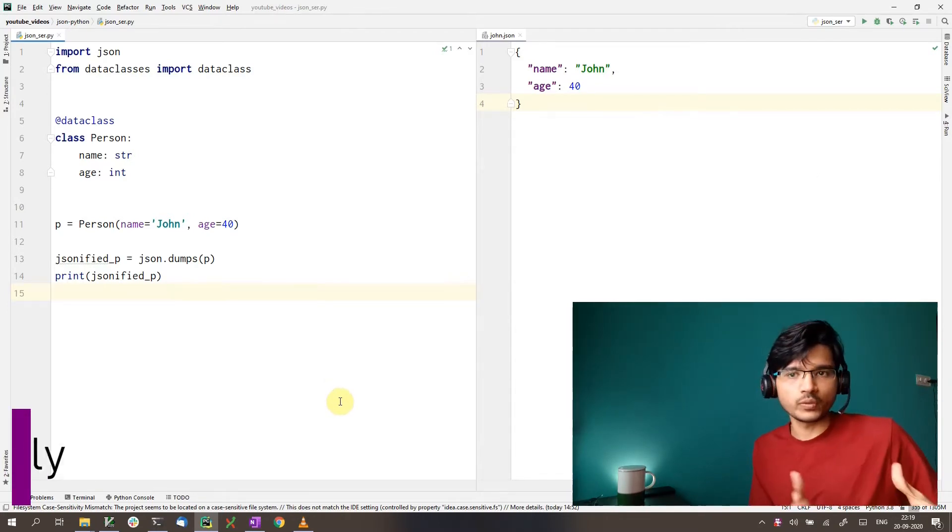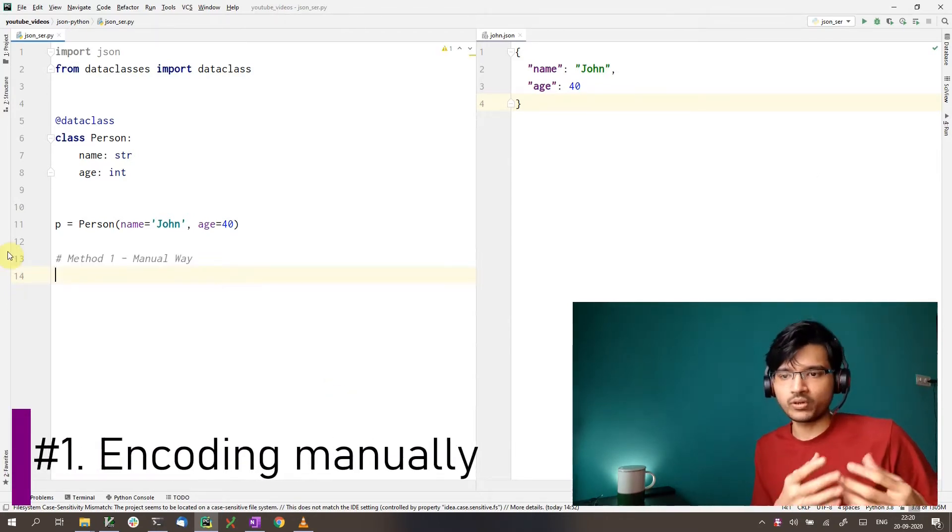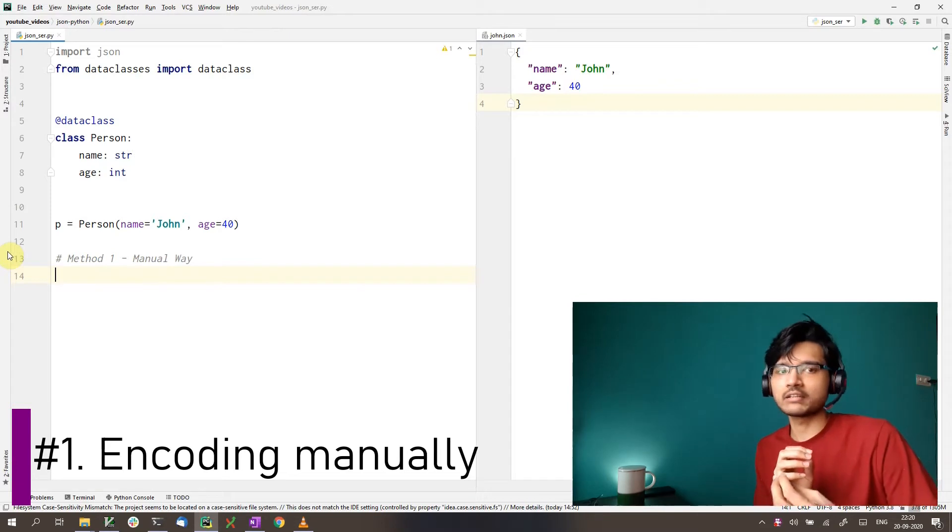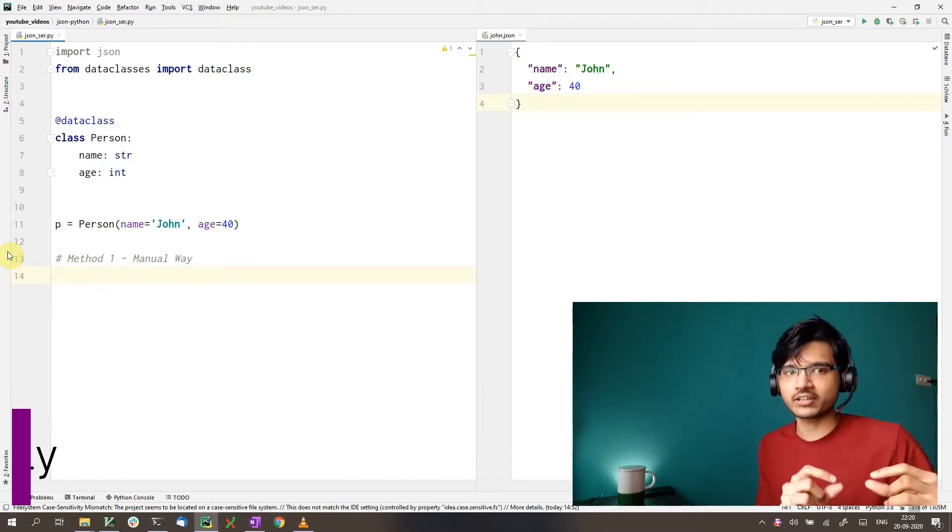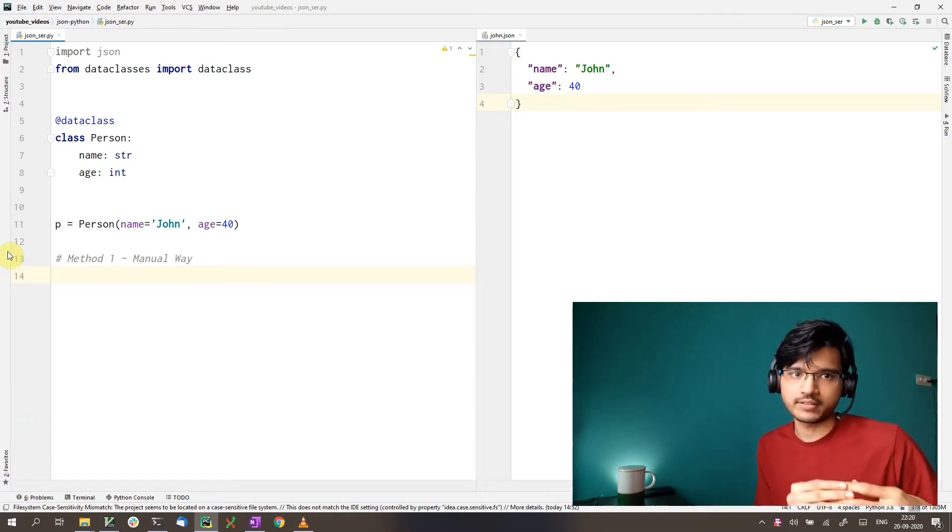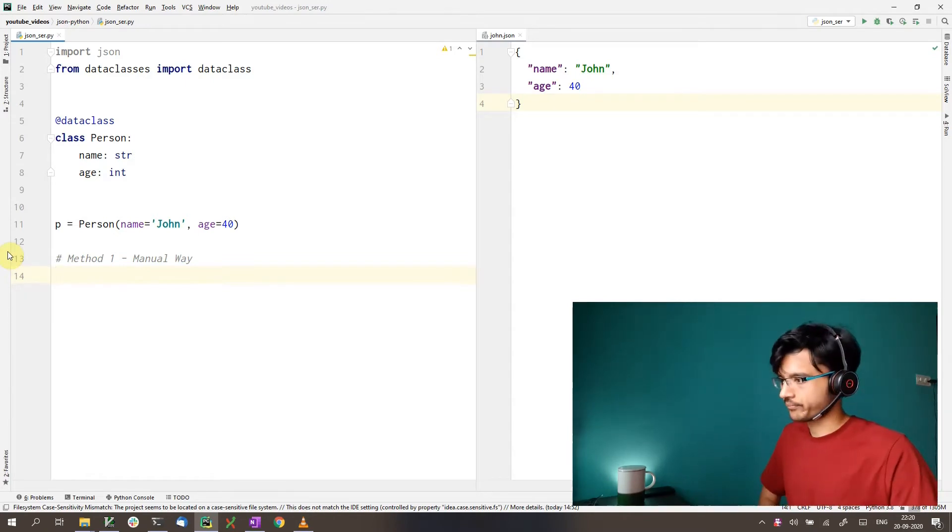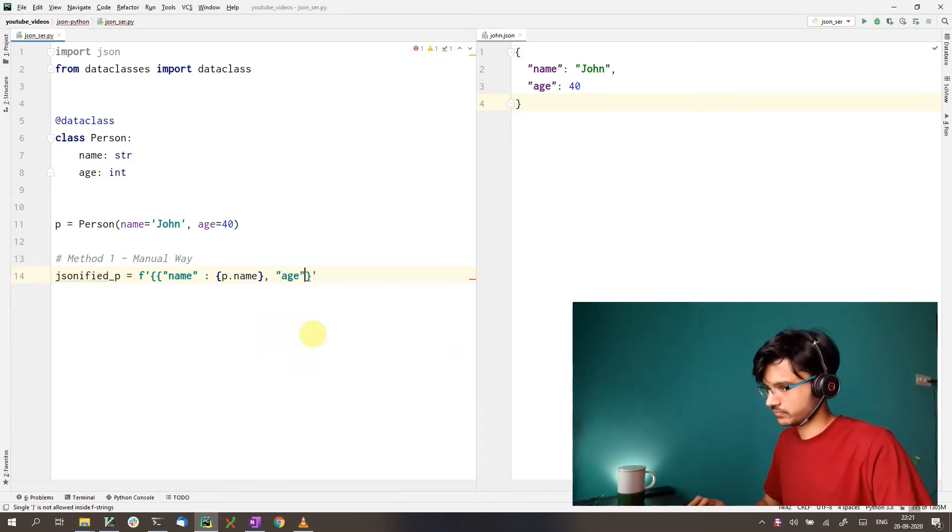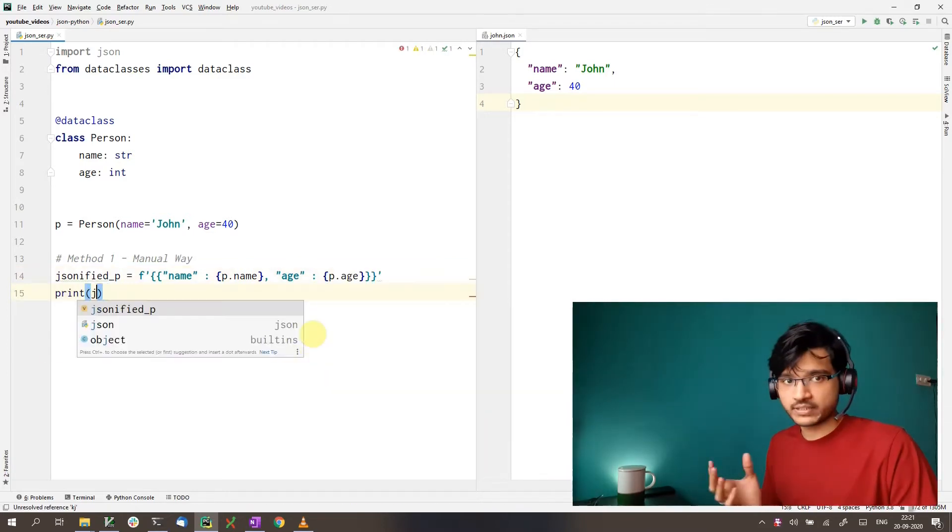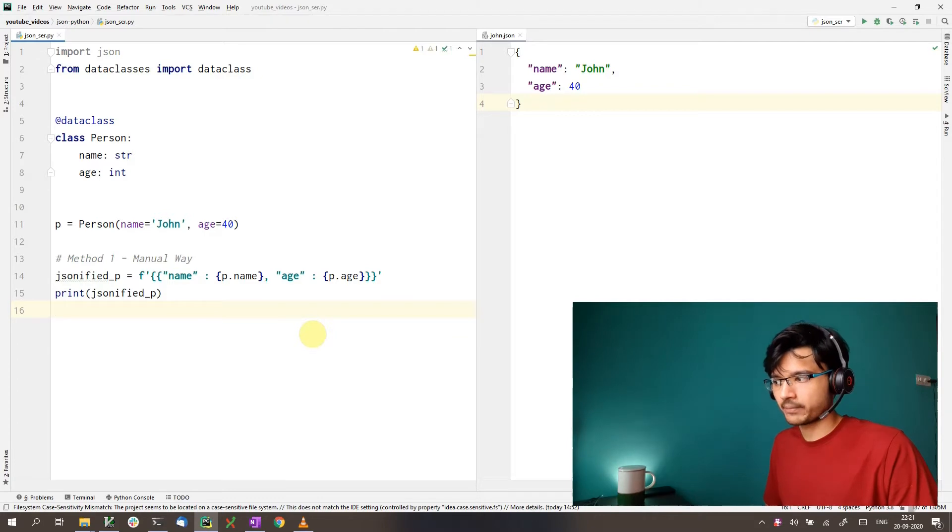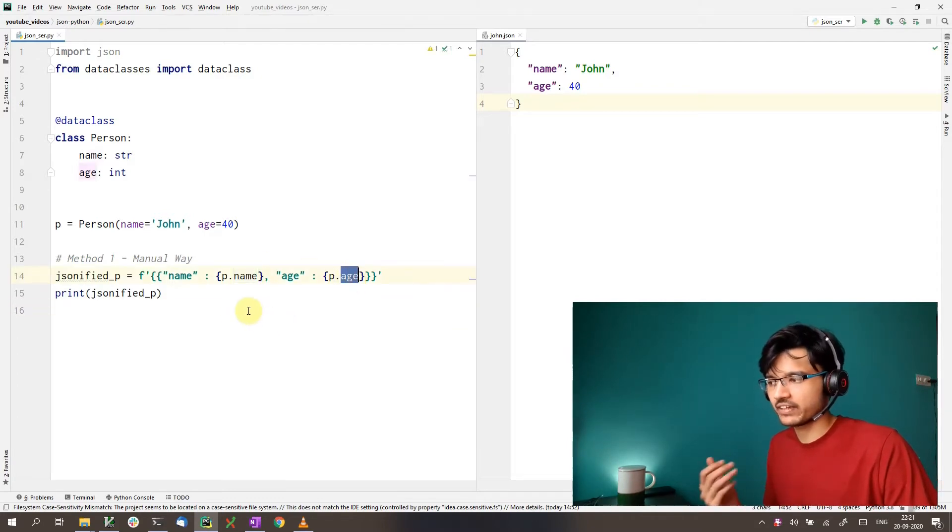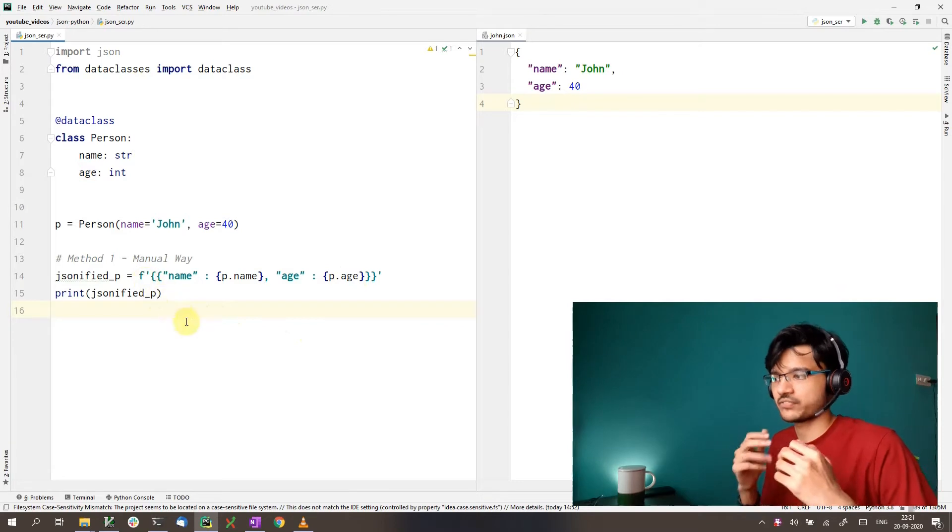The first way is to do it manually. What I mean by that is we extract the values out of the dictionary and then construct the JSON string all by ourselves. So this is how it would look. As you can see, we have taken the values out of the person object with p.name and p.age and we have created the JSON string with an F string here.